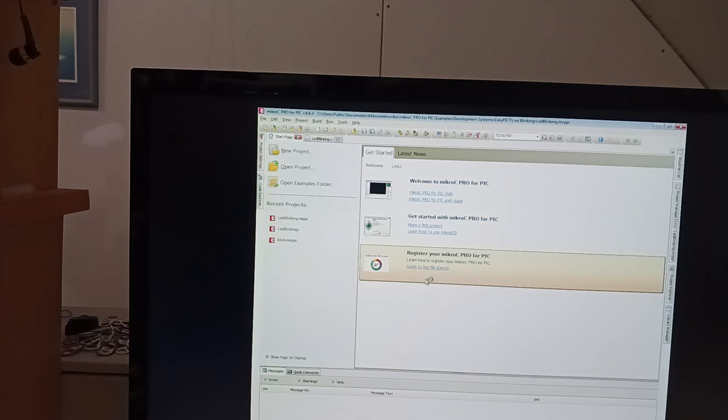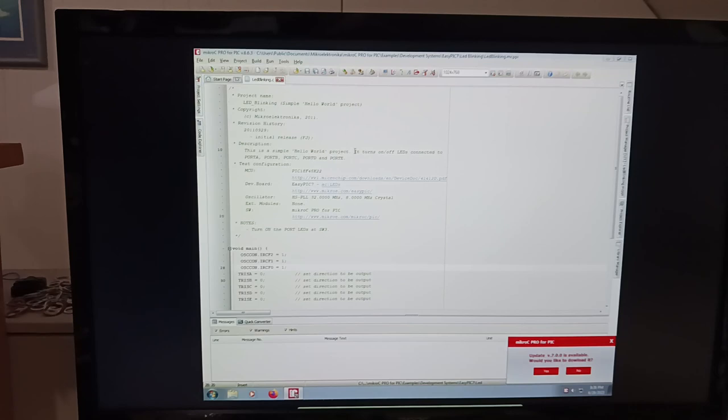And so, like, here's a microcontroller, MikroC Pro for PIC, and that's just some code. Anyway, really wild stuff.